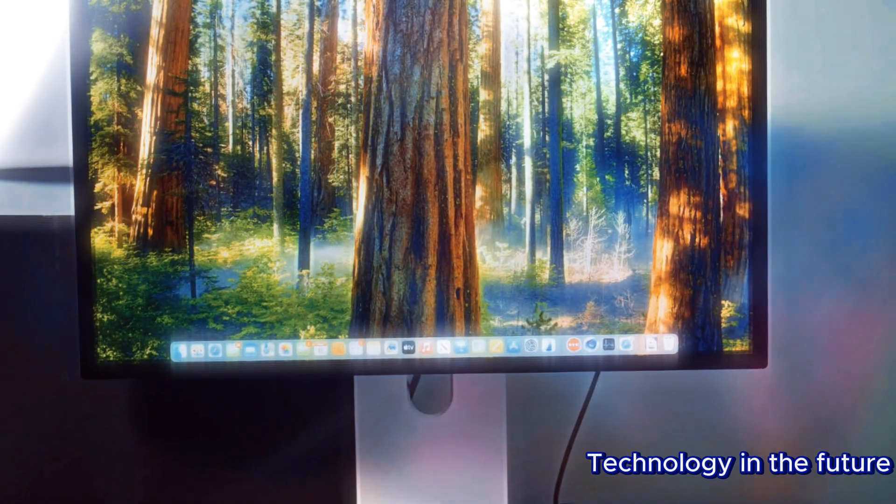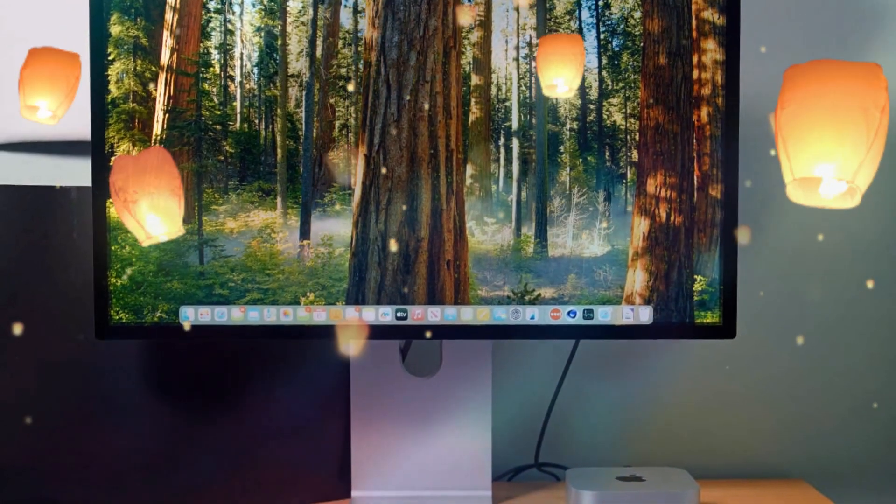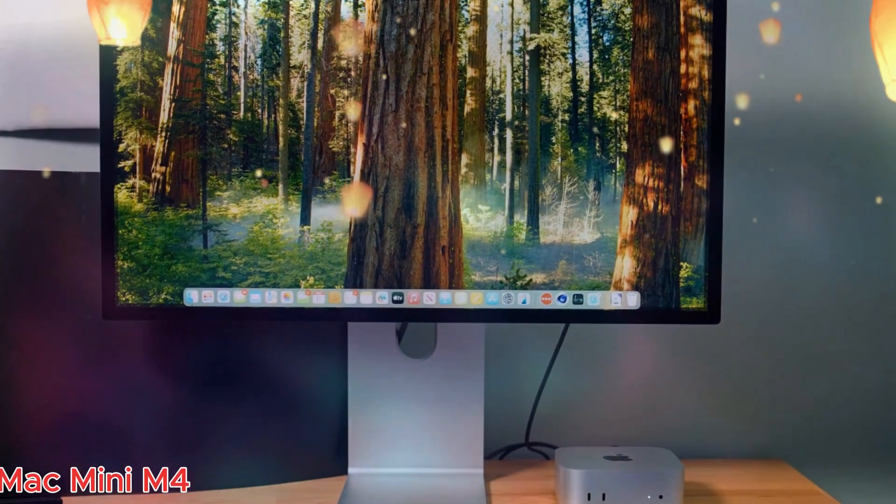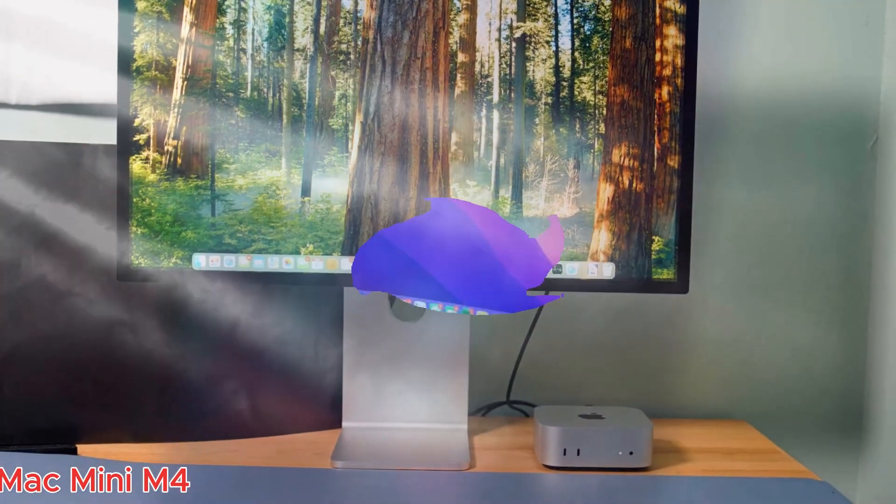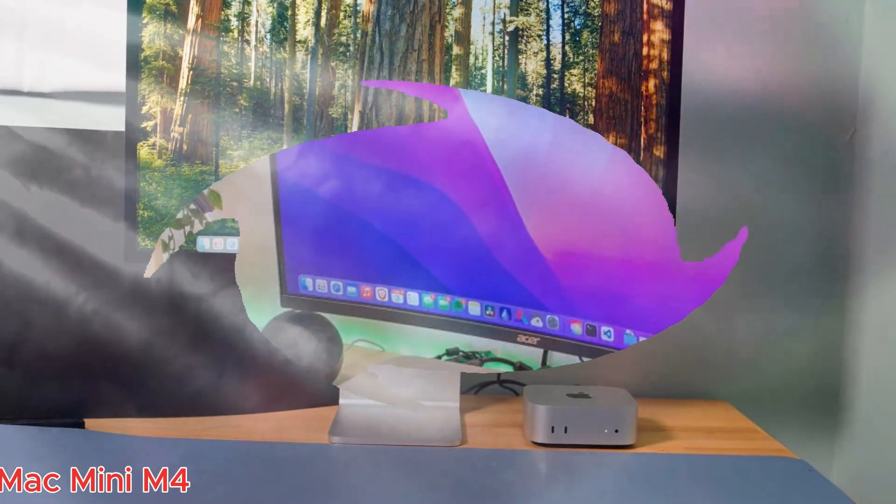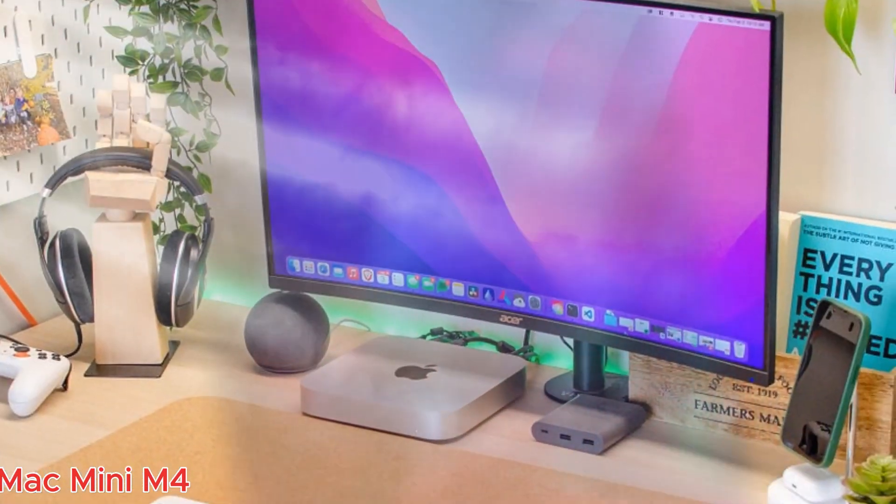Welcome back to my channel, Technology in the Future. Today we are diving deep into an exciting accessory that is set to revolutionize the way you use your Mac Mini M4.